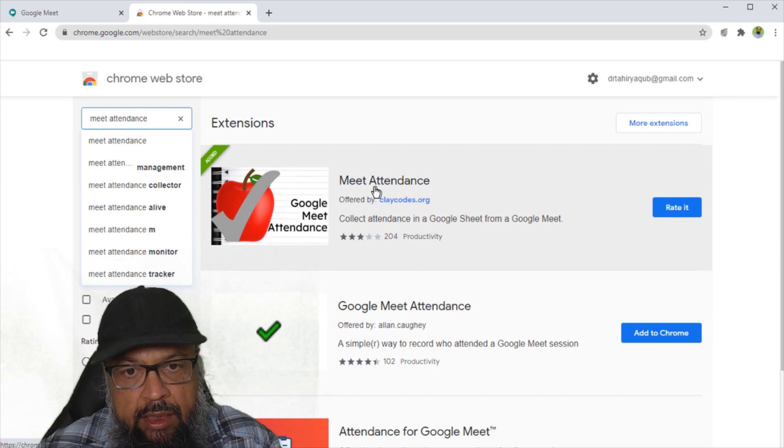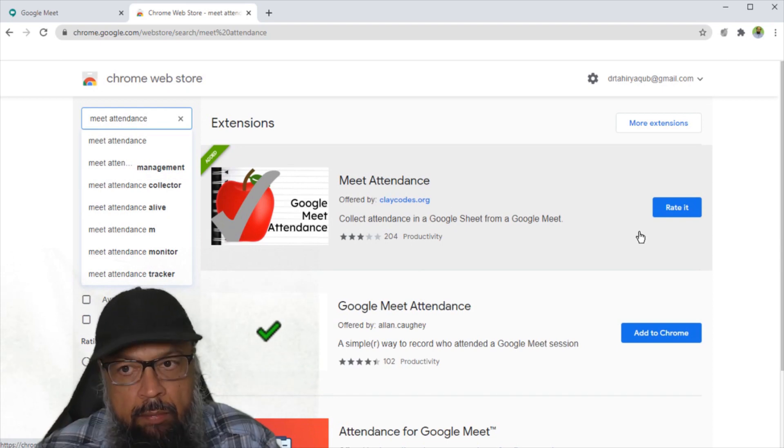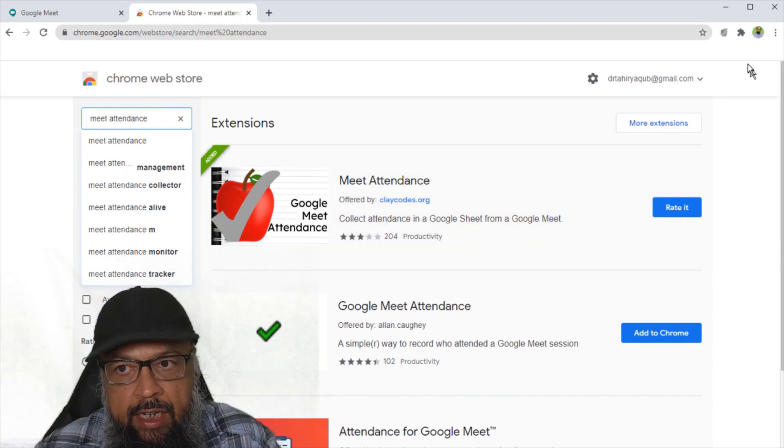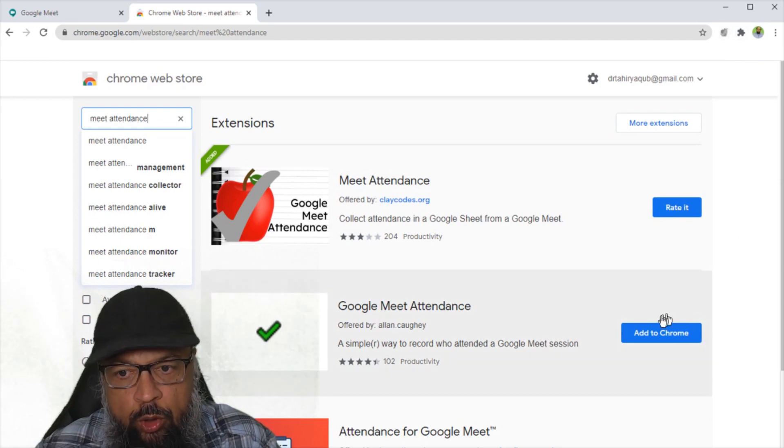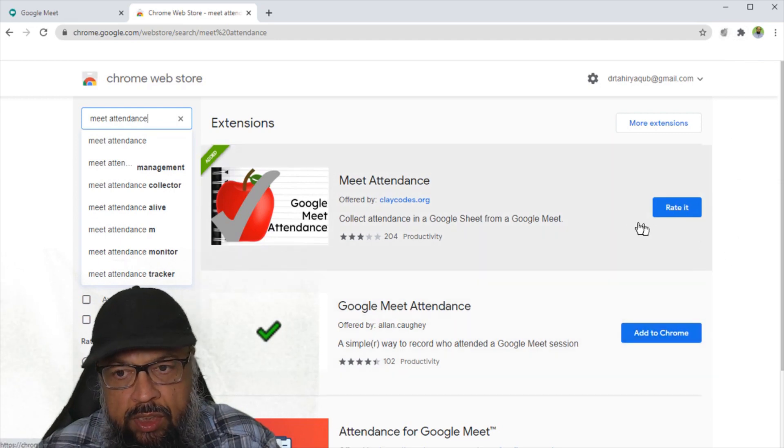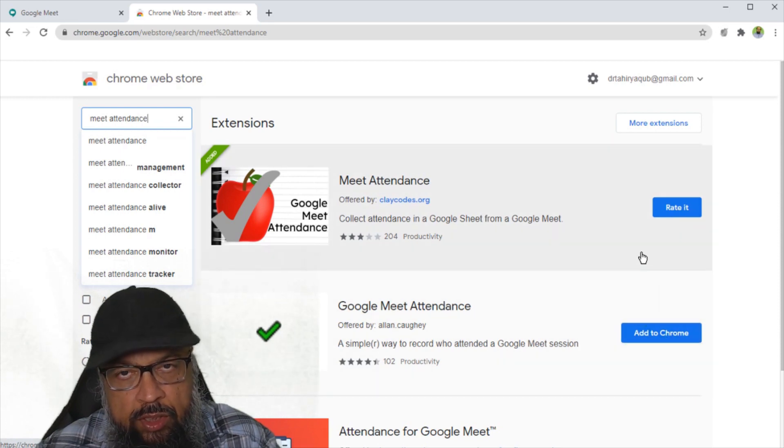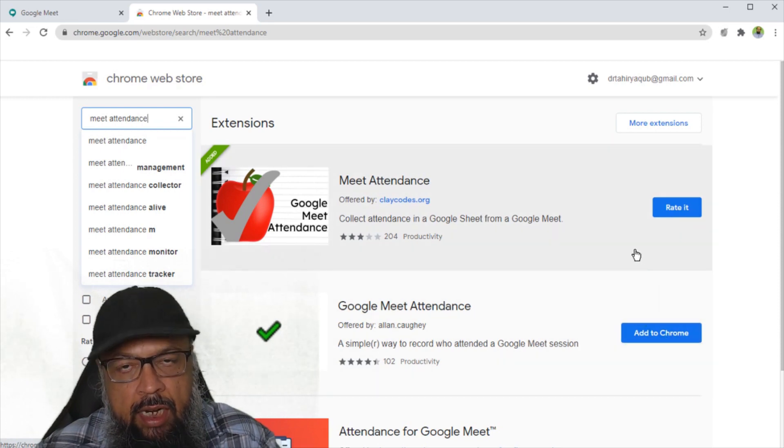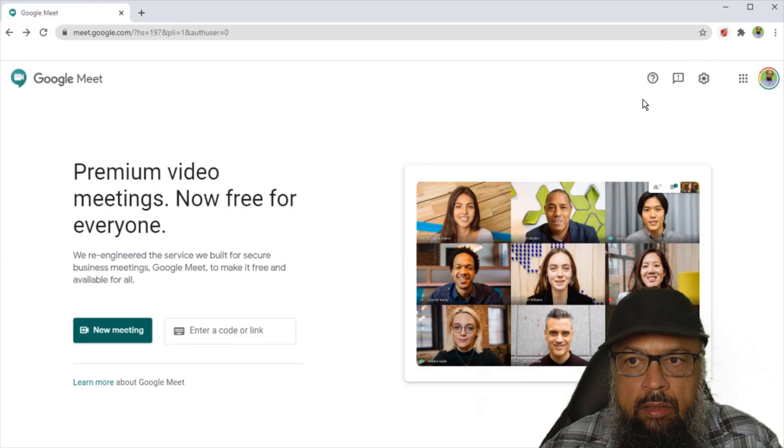And this is the Chrome extension which we want to install, meet attendance. Because I have already installed it here, as you can see, I don't see add to Chrome button, but you will see add to Chrome button here. You click on that button, it will ask for some permission, and then it will be installed.